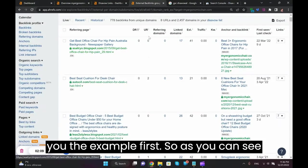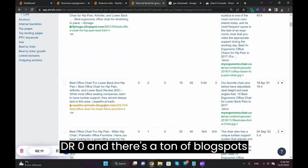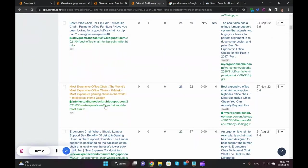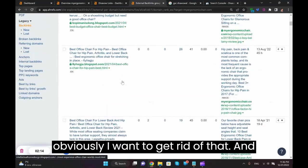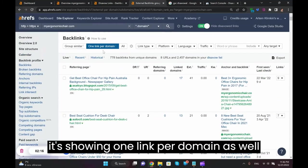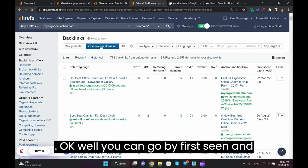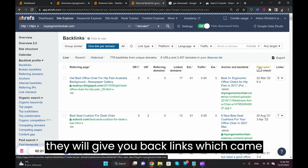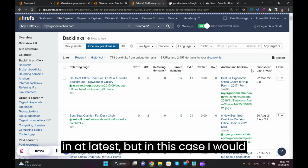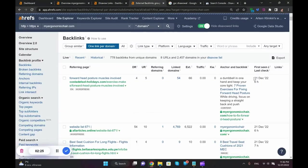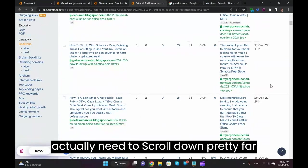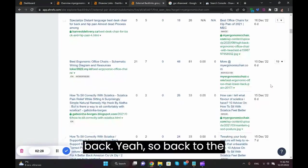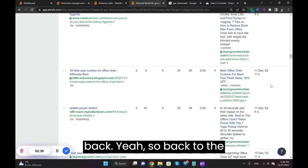Just to give you the example first. As you can see, DR zero and there's a ton of blog spots. Obviously I want to get rid of that, and one thing you want to make sure is that it's showing one link per domain as well. You can go by first seen and they will give you backlinks which came in latest.